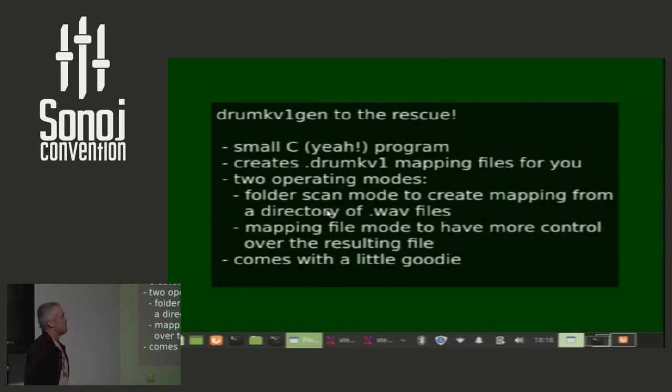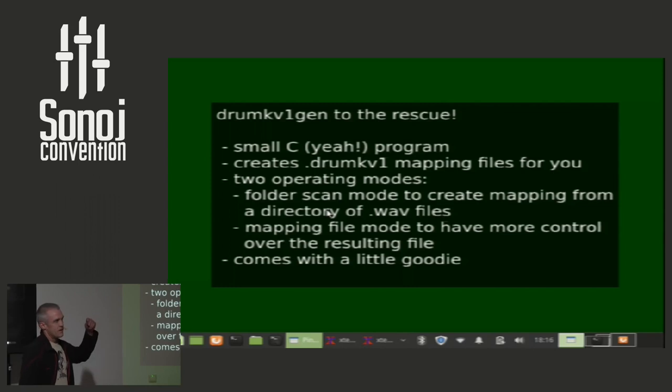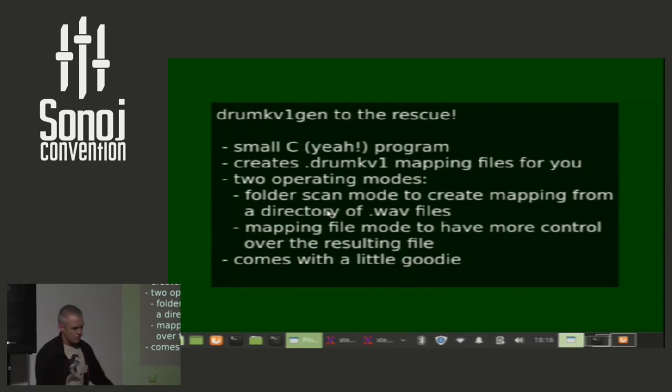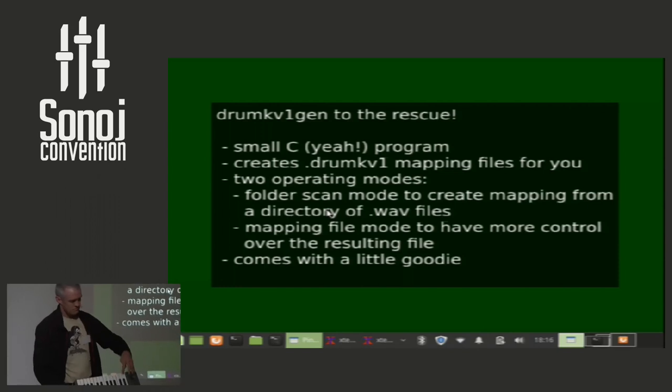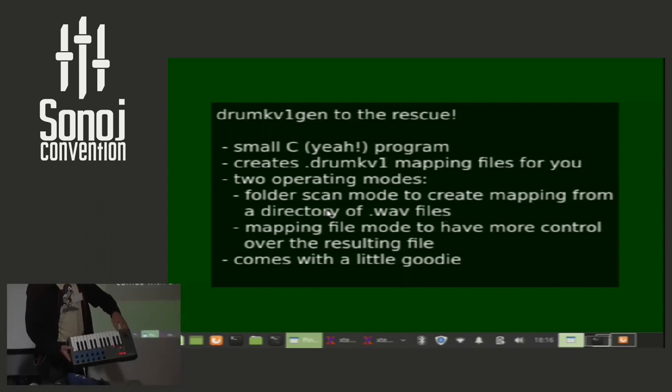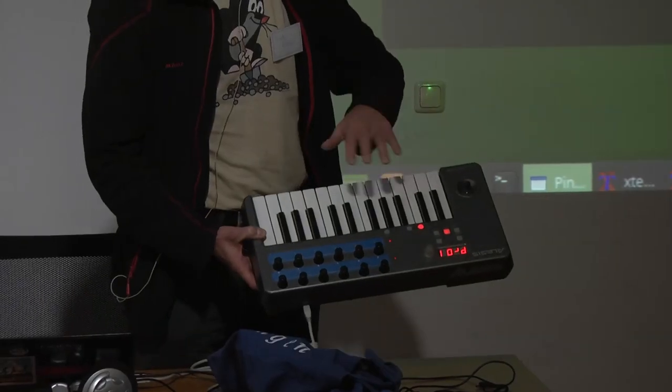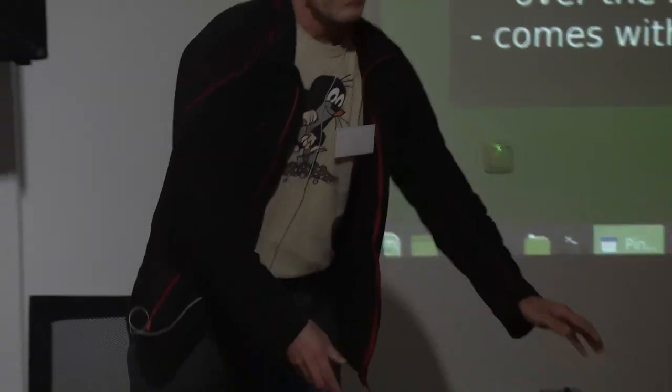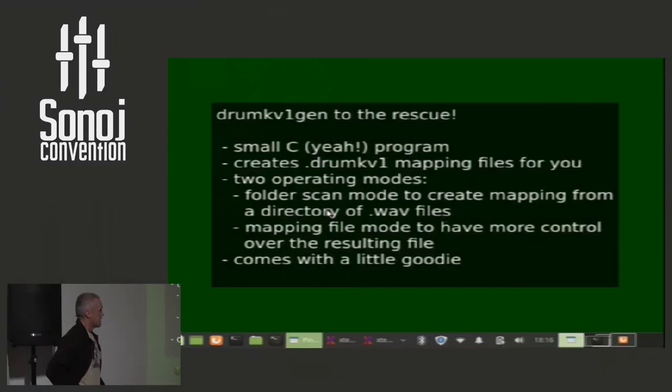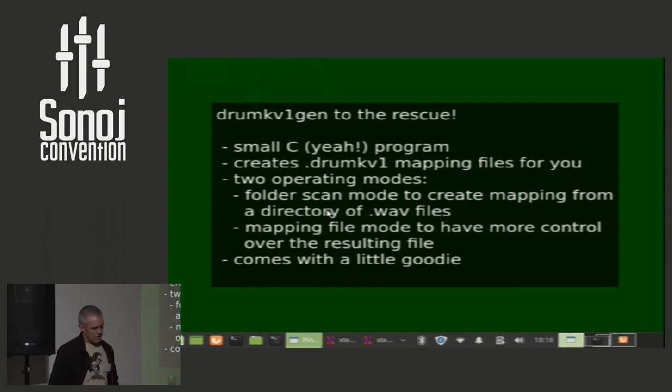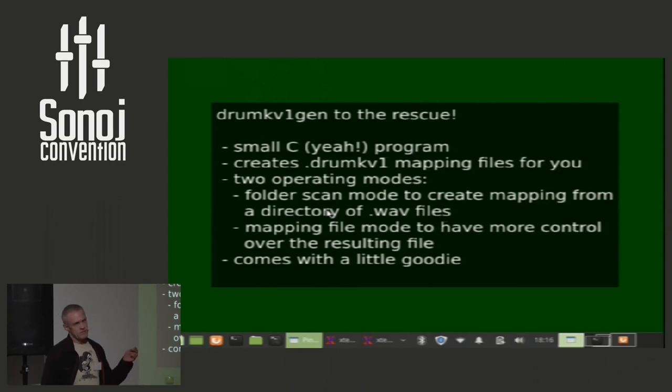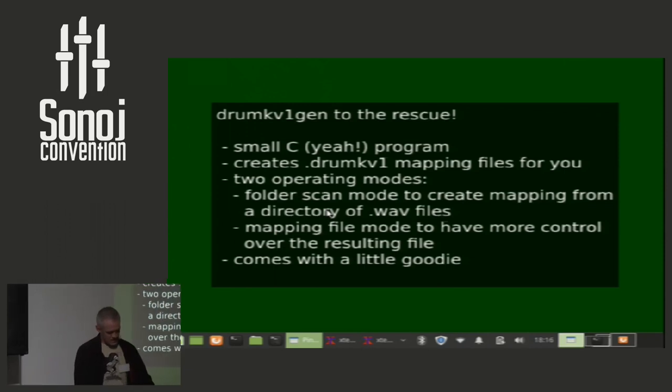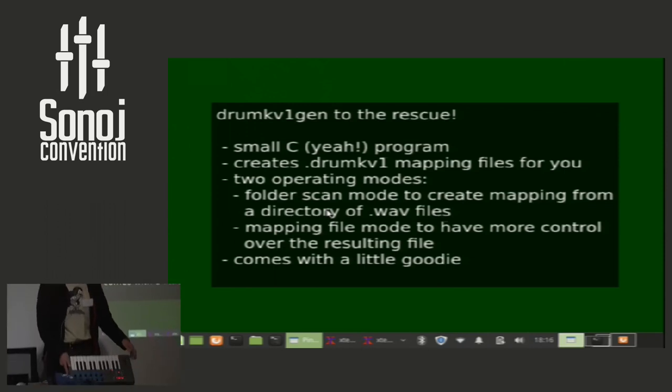It creates a mapping file for DrumKV1 for you and has two basic operating modes. One is you give it a folder name and say, take all of the WAV files from this folder, align them on your keyboard, starting with some lower C, and the next is in C-sharp, D, D-sharp, E, and so on, and they will all just be aligned and can be played back like this. The second mode is a mapping file mode where you have some more control about what sample will end up on what key. You might want this for typical standard MIDI mappings where you expect the kick drum to be here and the snare to be there, for instance.